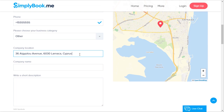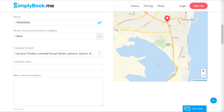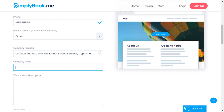Your company location is automatically determined by the IP address you're using to connect to the internet, however you can also paste or type in the correct address. You will also be able to hide this information from the booking page once your account is created.